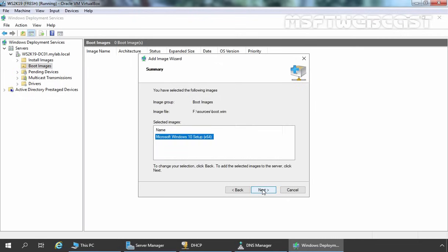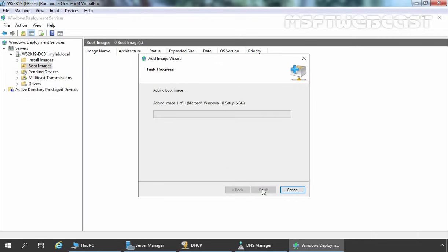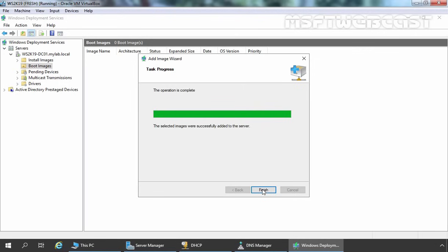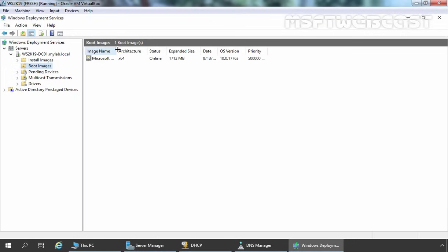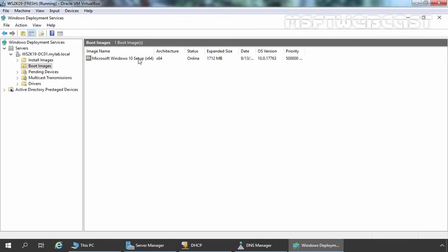Let's click Next, then Next again. It will take a moment to add the boot image. As you can see, we are getting a message that the operation is completed — the selected image was successfully added to our WDS server. Let's click Finish. Now you can verify we have one boot image listed: Microsoft Windows 10 Setup x64.